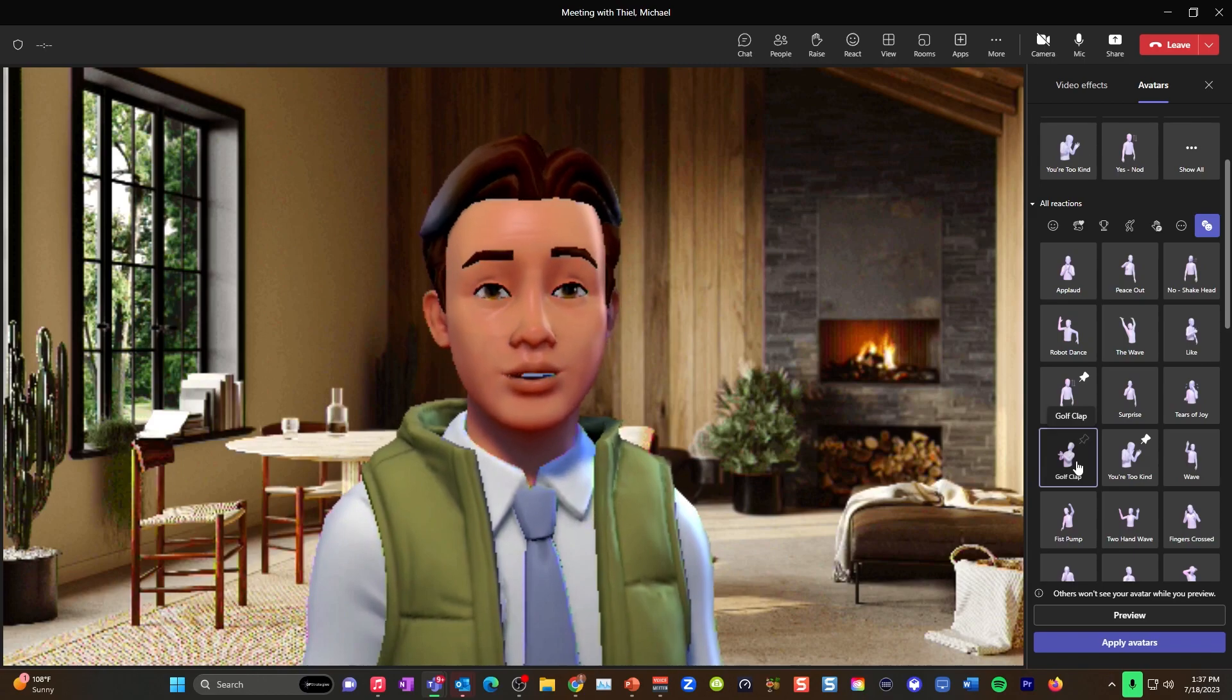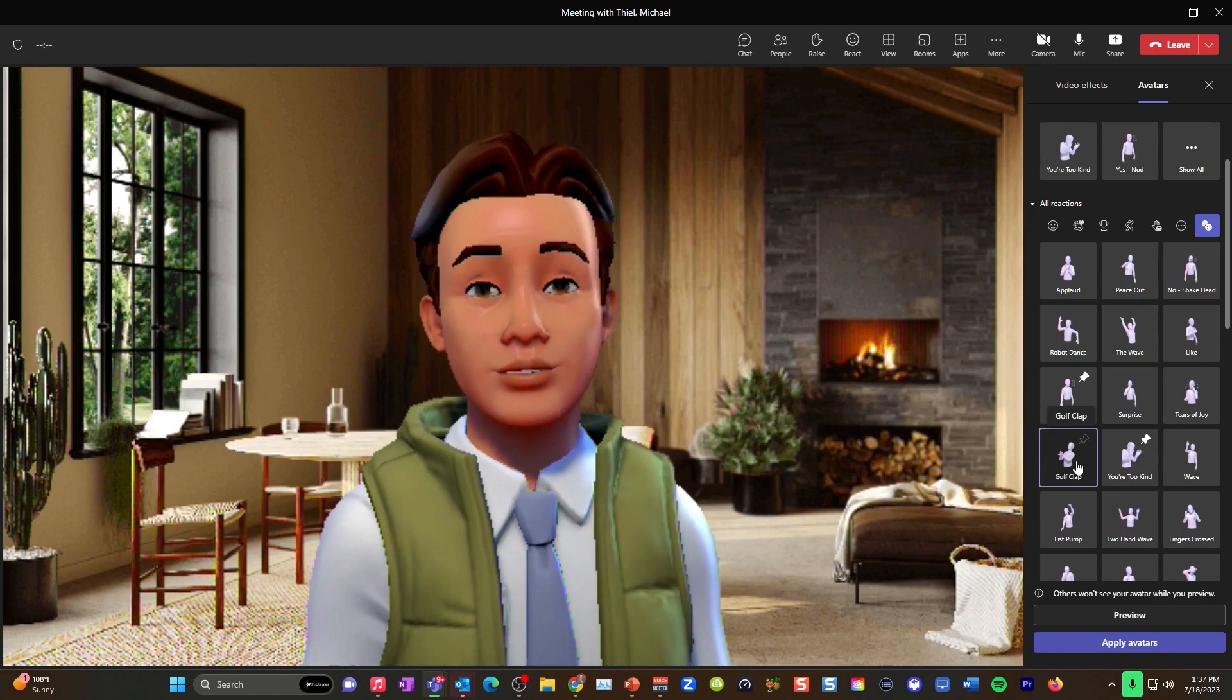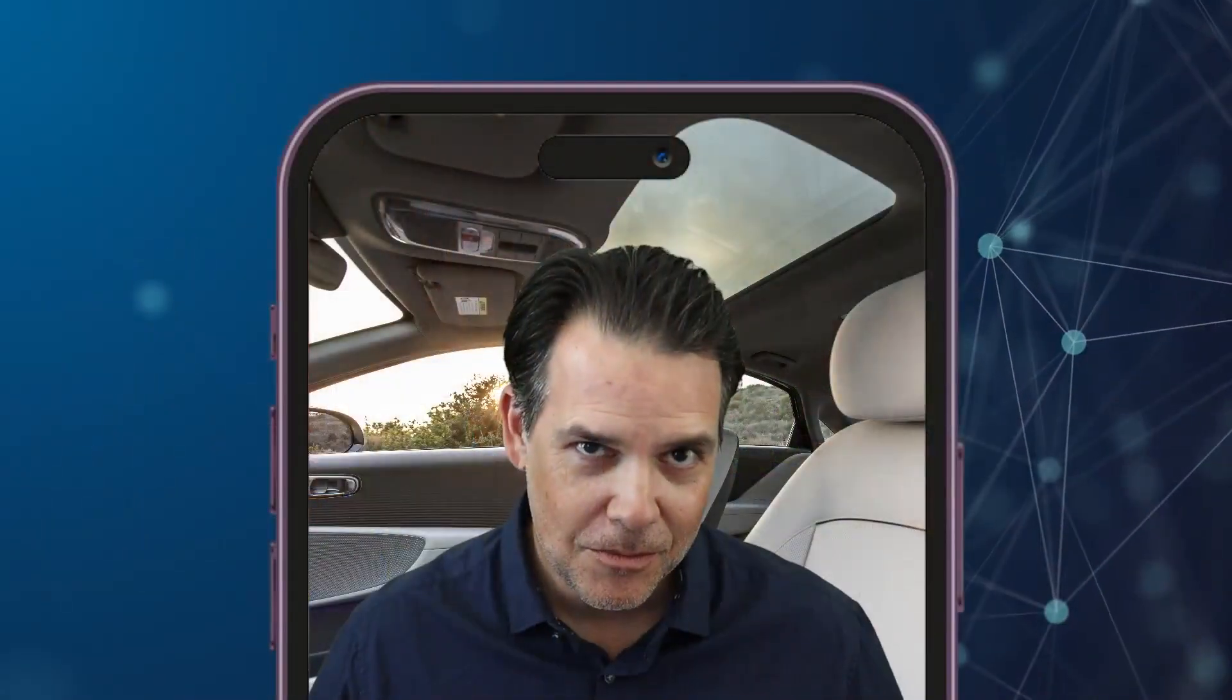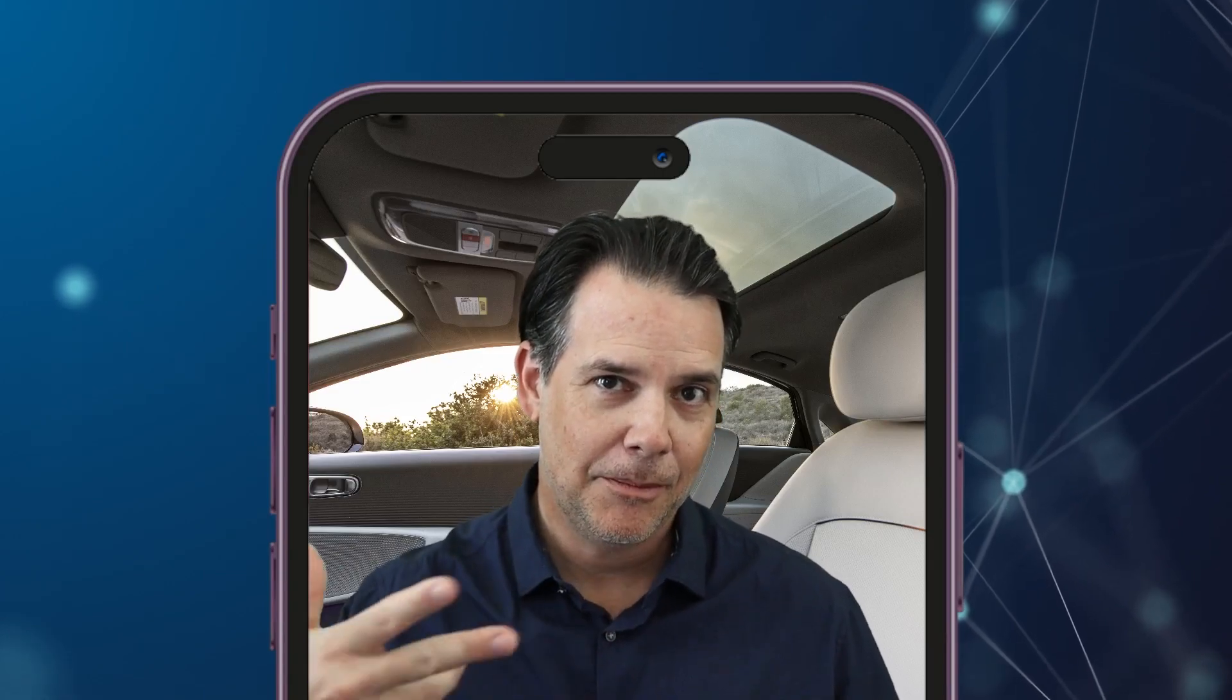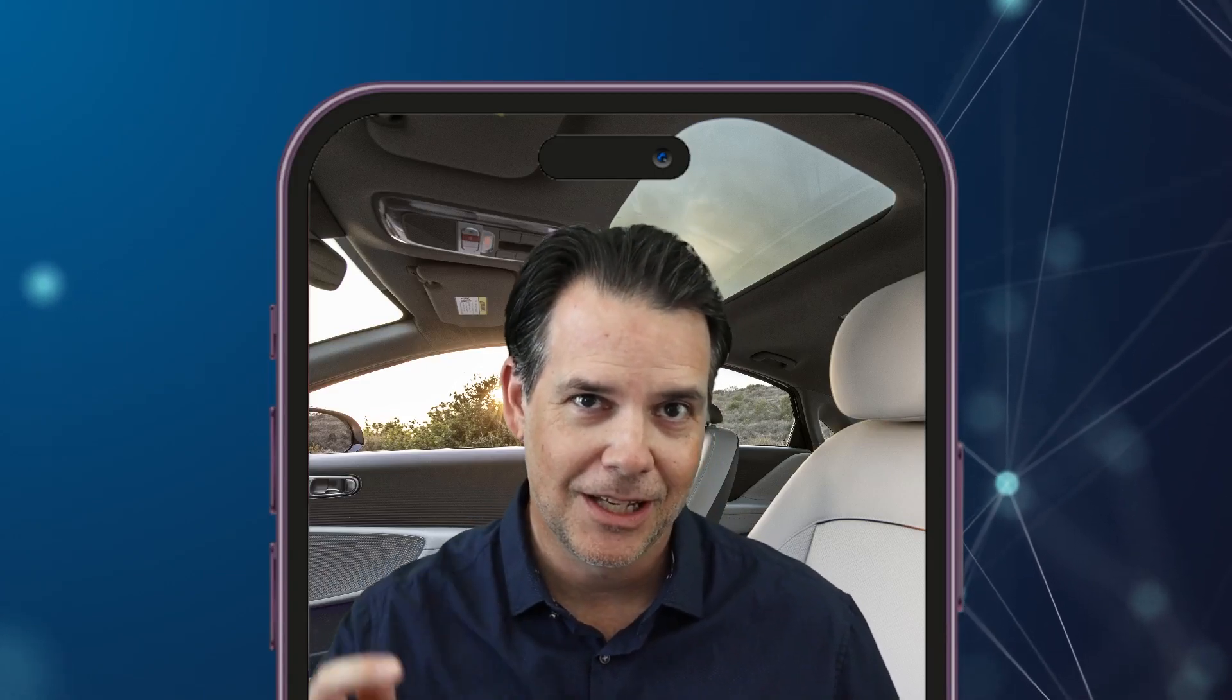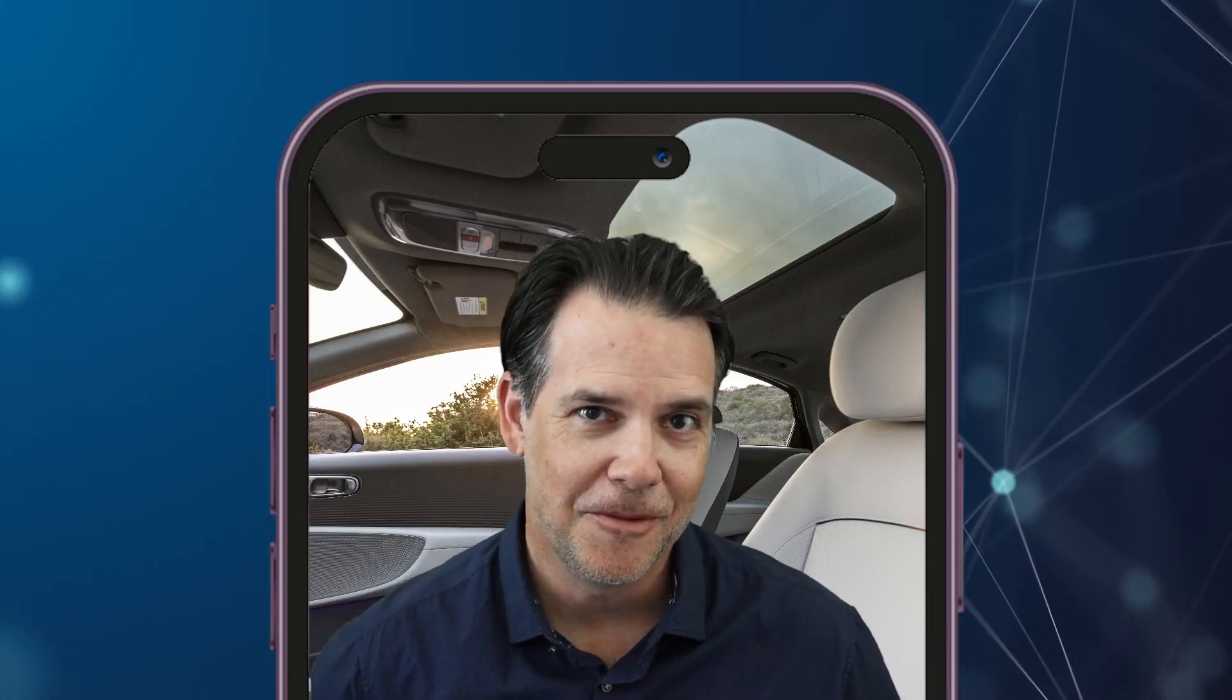You can do some fun things. In this video, I'm going to show you how you can become an avatar, how to set it up, and a couple of special tips. Let's get started.